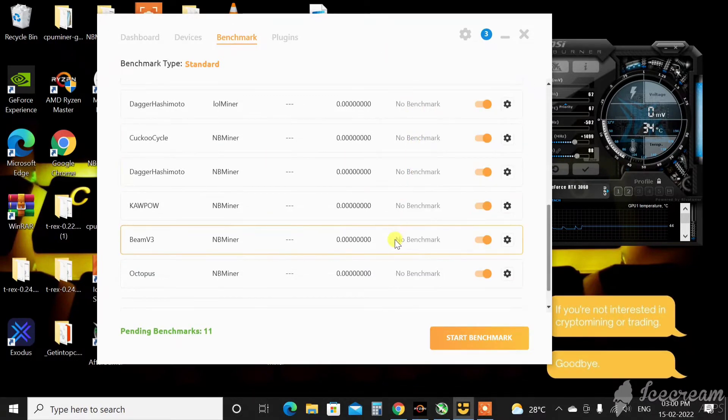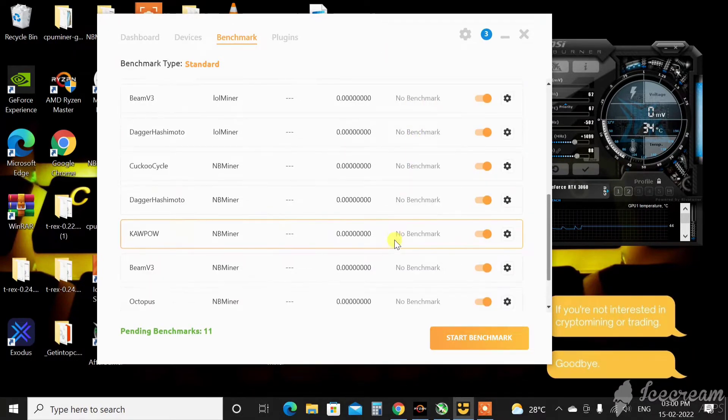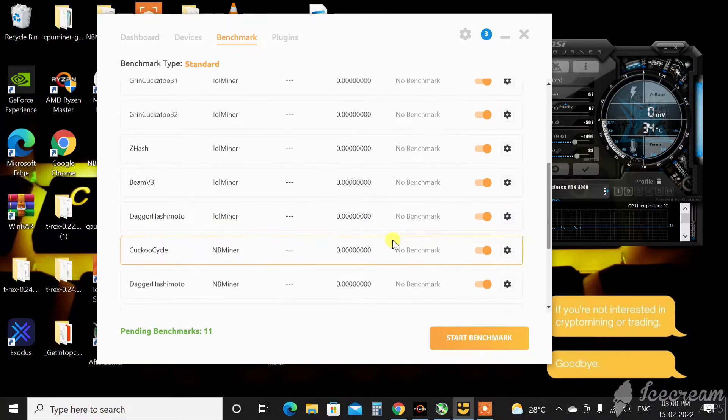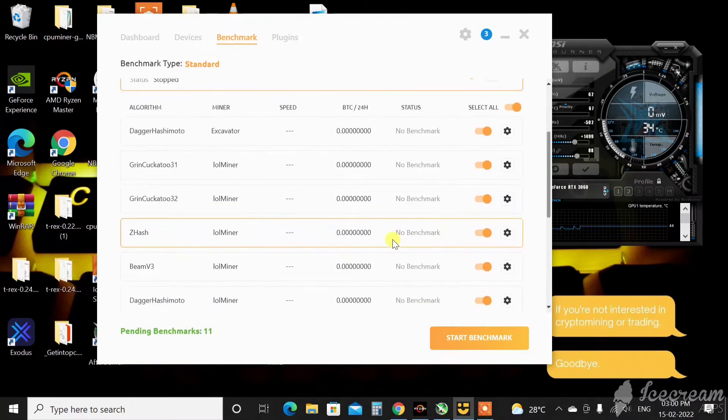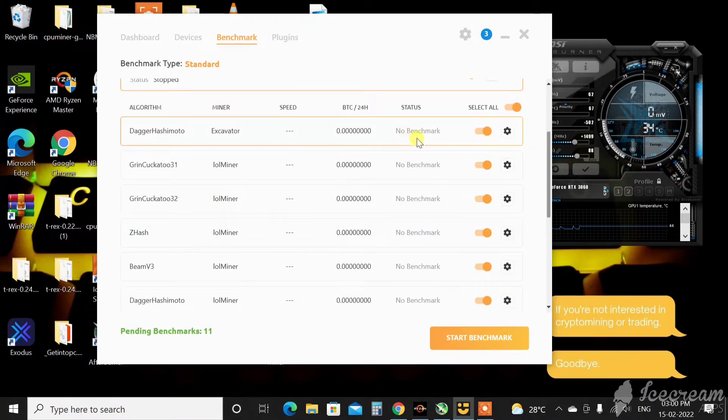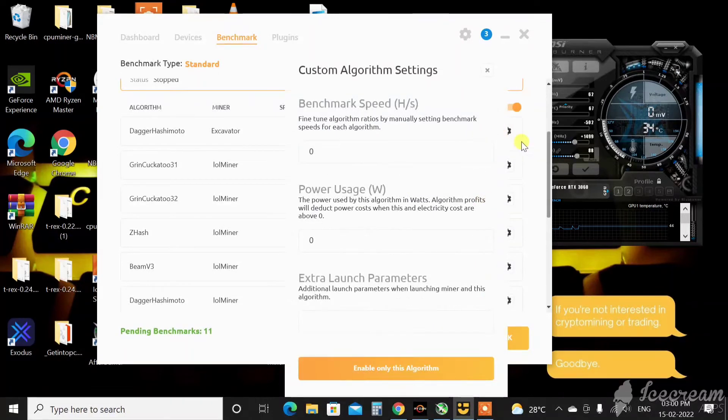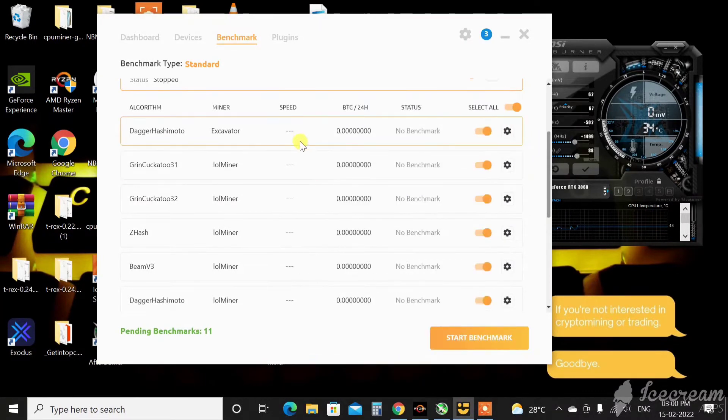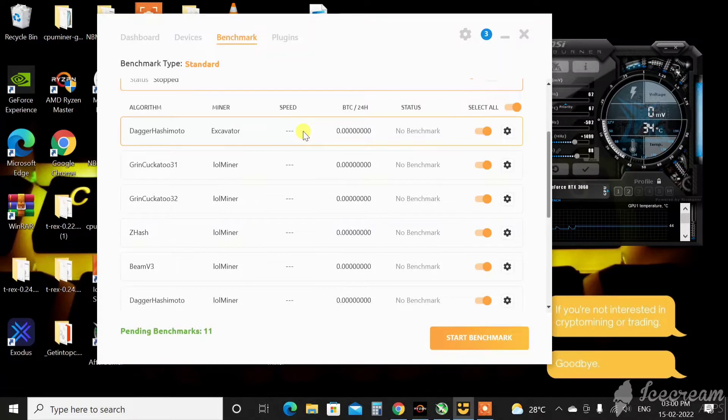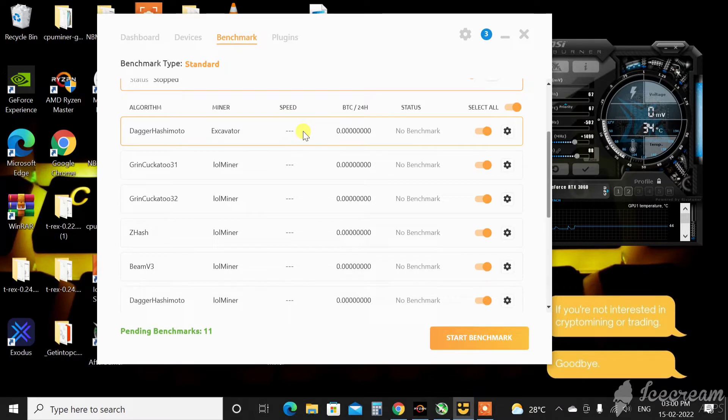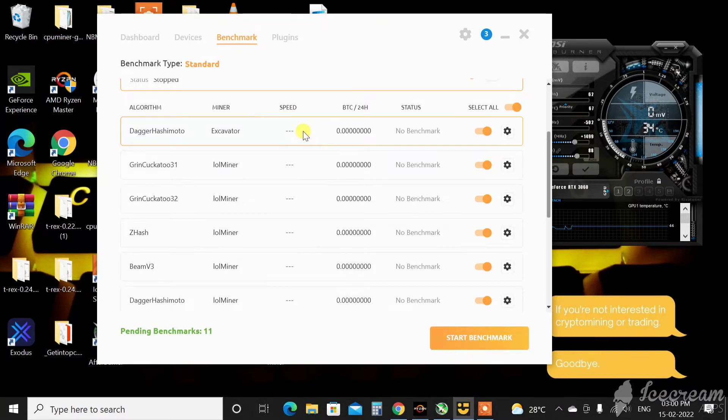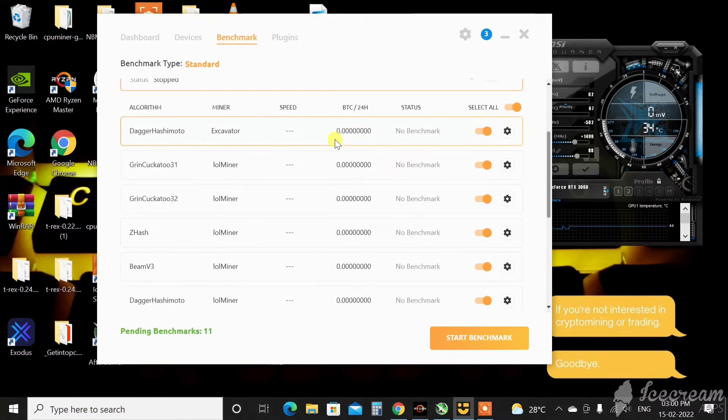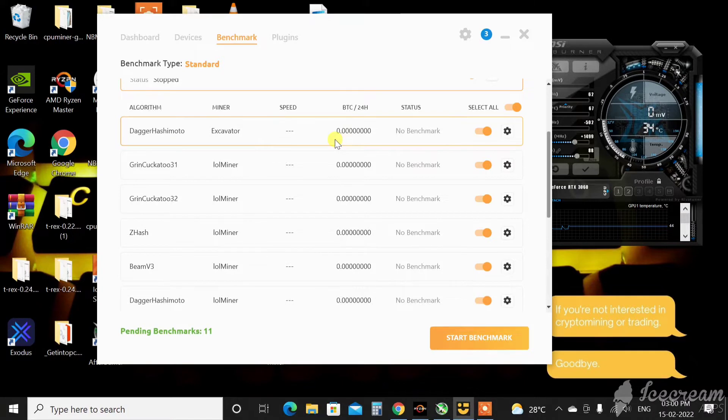But NiceHash doesn't switch your overclock settings, that's how it is. It should have an option where you can set your overclock setting for each algorithm, and when it changes algorithm automatically based on the profitability, it should switch to that overclock setting. If that is possible I can think of NiceHash Miner, but just because it switches algorithm every now and then whenever the profitability of a particular algorithm decreases.